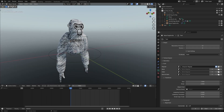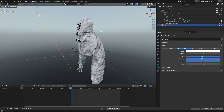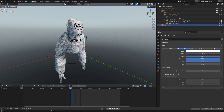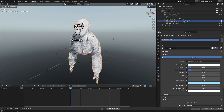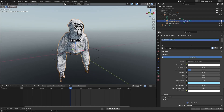Now go to Viewport Shading. The monkey looks a bit dark, so click on the light and put the strength up to 15. Then go to Shadow, click Contact Shadows. If you want the monkey to look flat, go to Subsurface and drag it all the way down — you can see it becomes flat. You can also turn down Color Emission if you want the monkey to be darker.